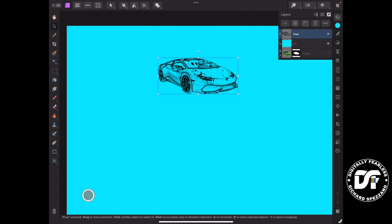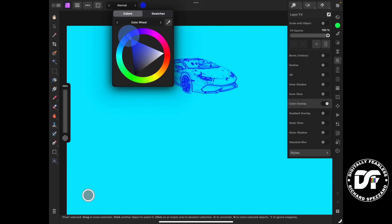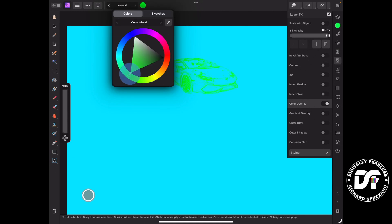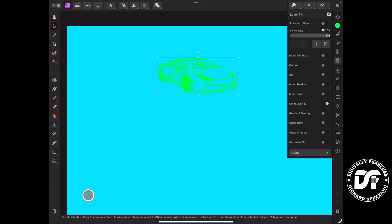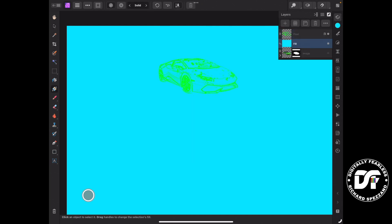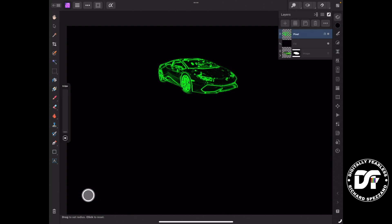Now we can change the color at any time using effects. We go to effects, color overlay, select color overlay, and pick a different color — I'm going to choose one of these lime greens. We can change that color at any time. We'll go back to the fill layer and make it black instead of blue. Now I'll duplicate the car layer.